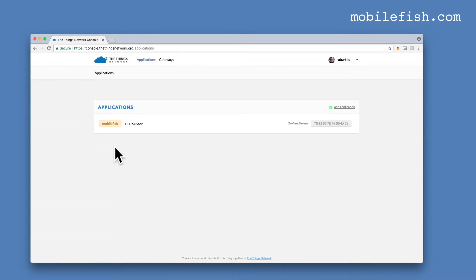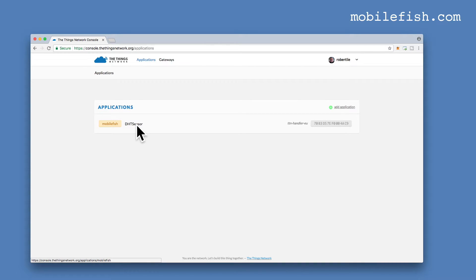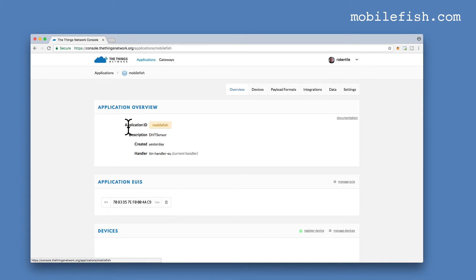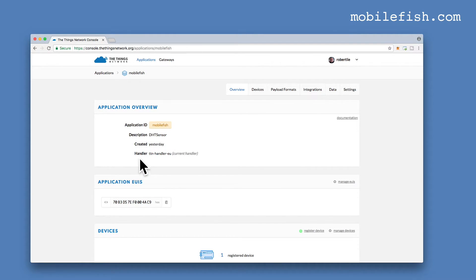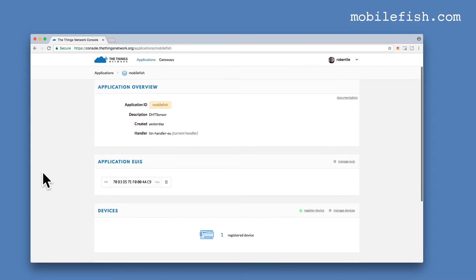It will create an application. For example, this is my application. If you click on this line, this is my assigned Application ID, for example, Mobile Fish. My Description is DHT Sensor. And this is my Handler. This is the Application ID issued by the Things Network.